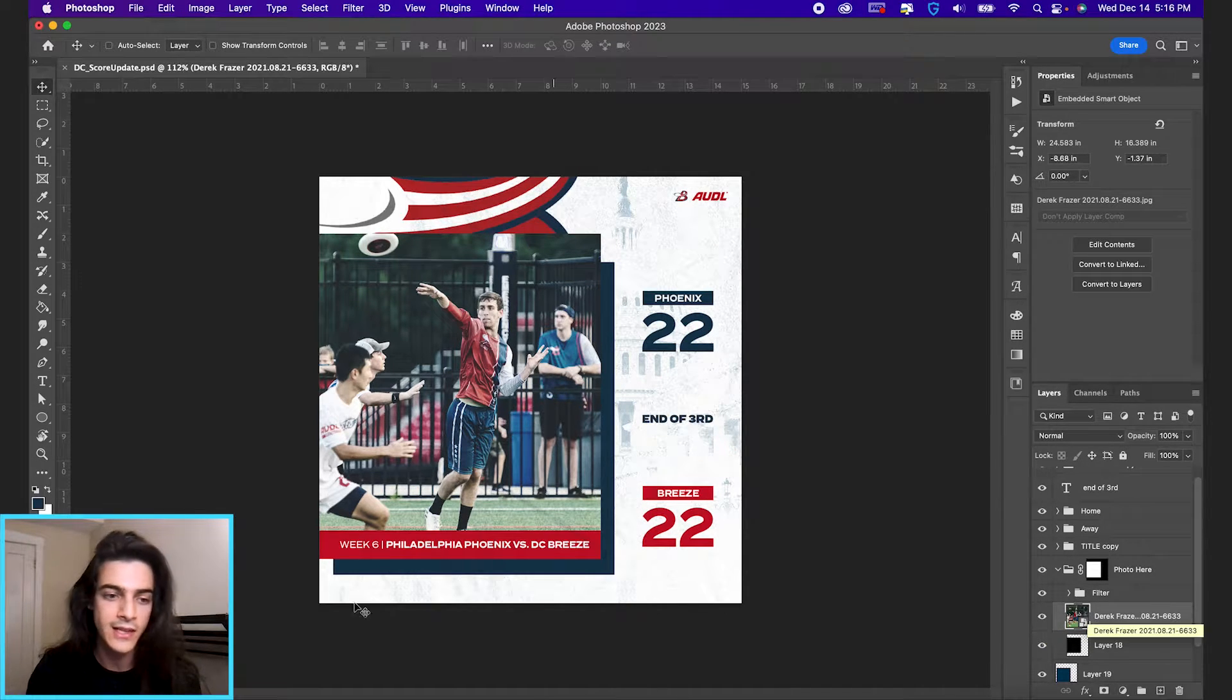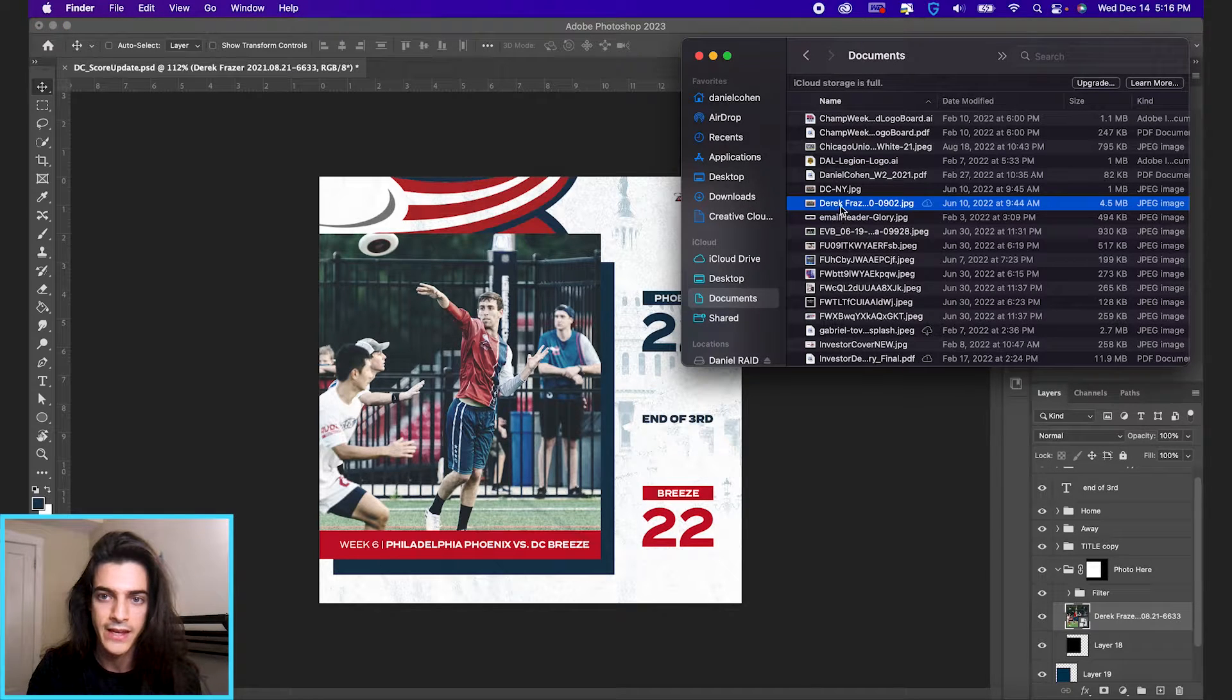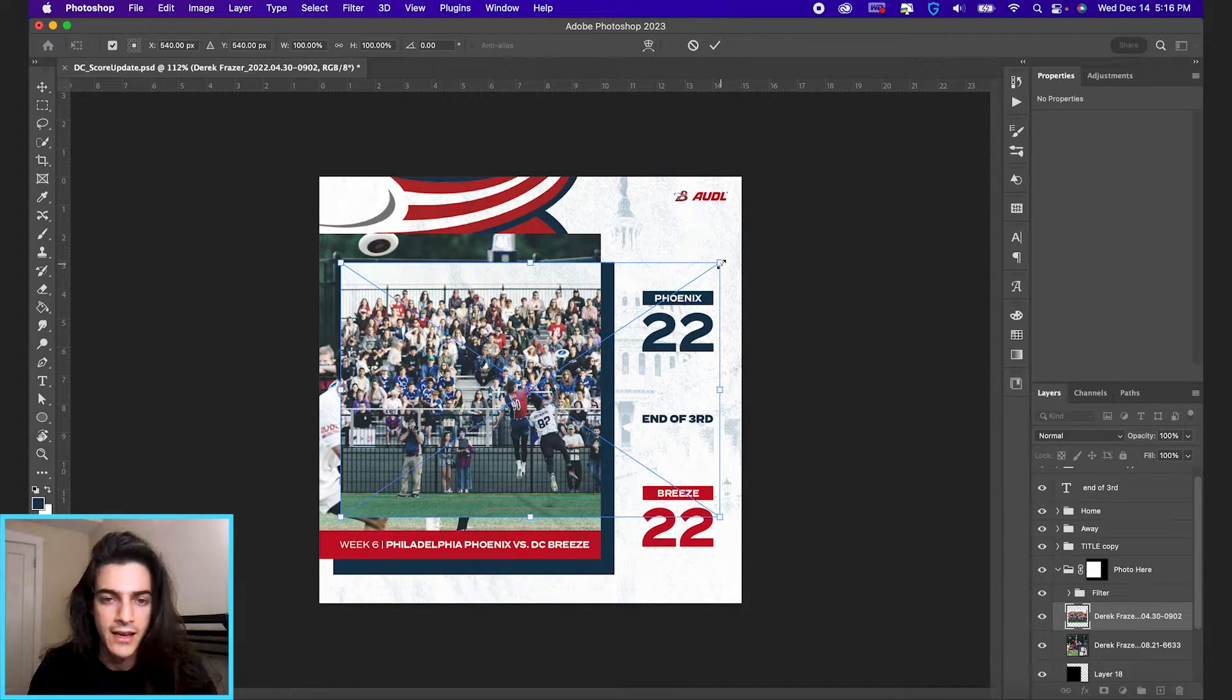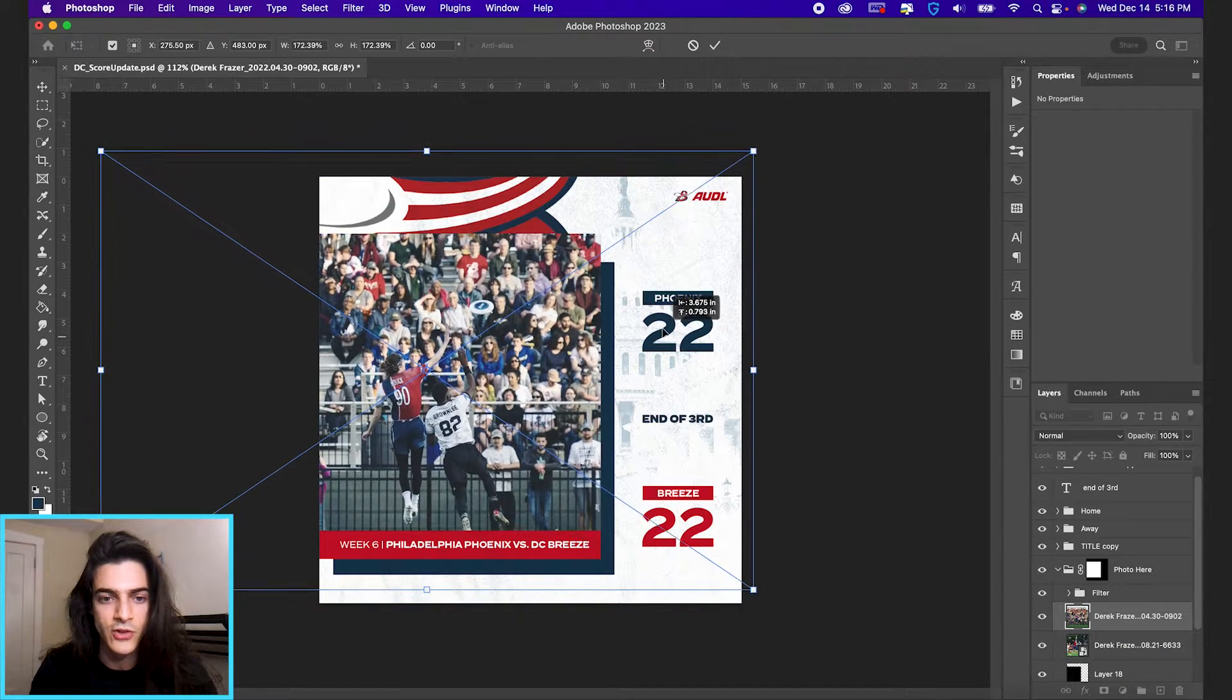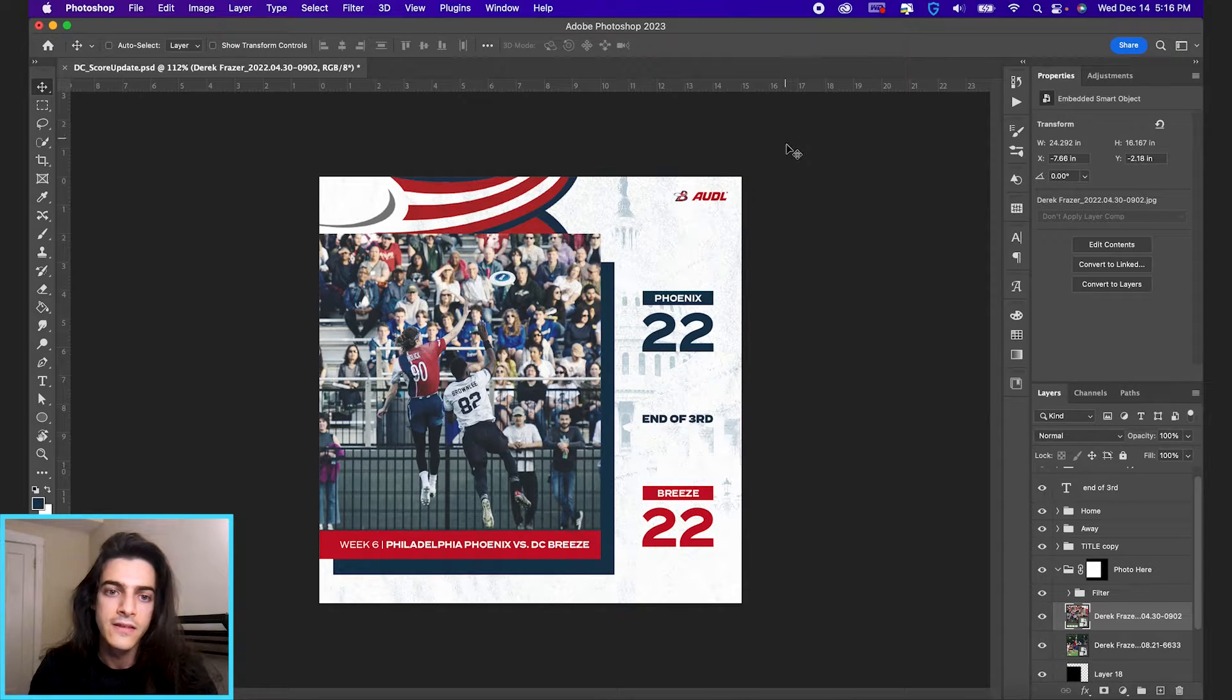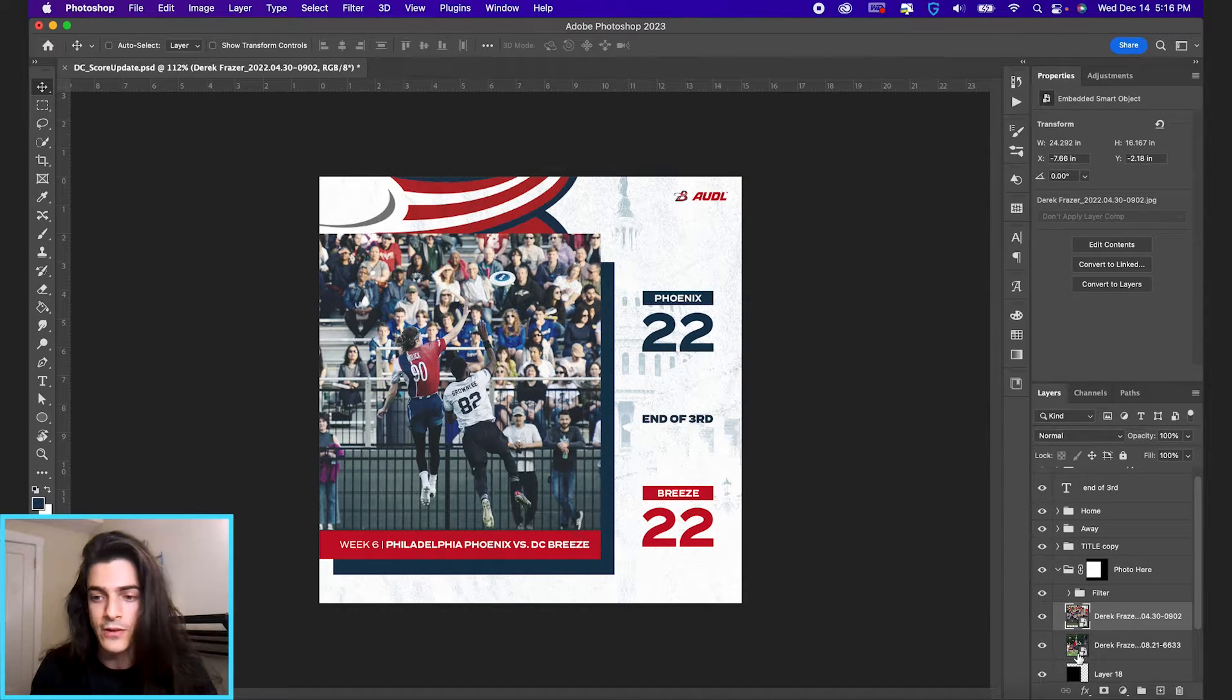If you have this layer selected, go ahead and just drag in any new image that you want in the template and you can size it up. I'm using shift and option and dragging from the corners to size it. That looks good. And so now you have a new photo in there.